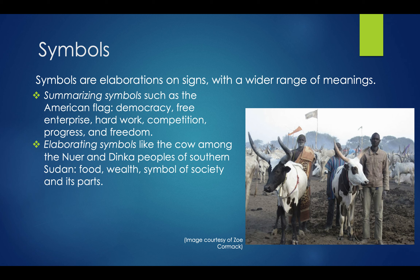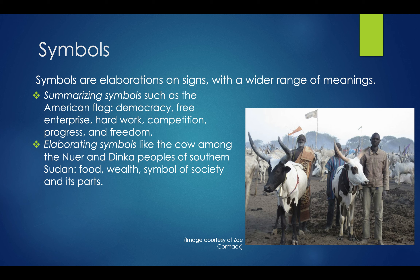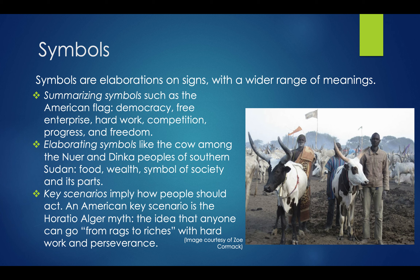We can also have elaborating symbols — like the cow among the Nuer and Dinka, pastoralist populations in South Sudan. Cows symbolize food — you can eat their flesh or use dairy products — but cows are also wealth, a symbol of society, and tied into religious mythology. The cow as a symbol is used in every aspect of their culture. Key scenarios imply how people should act. An American key scenario is the Horatio Alger story — the idea that through hard work and perseverance you can go from rags to riches and achieve the American dream.